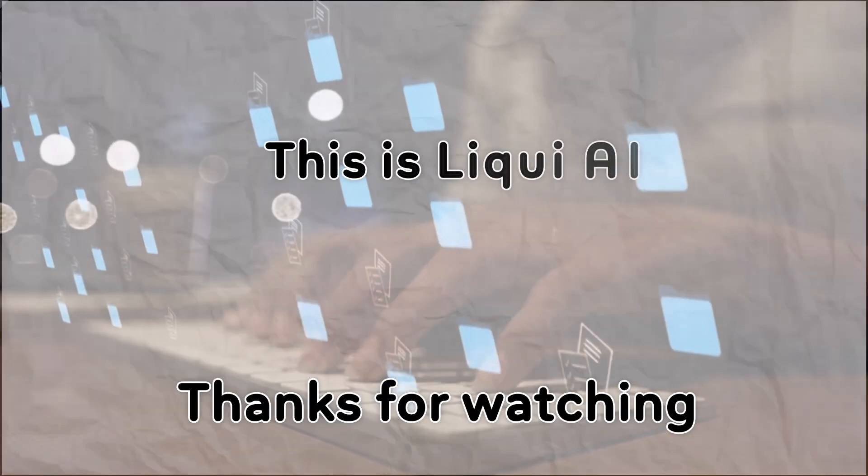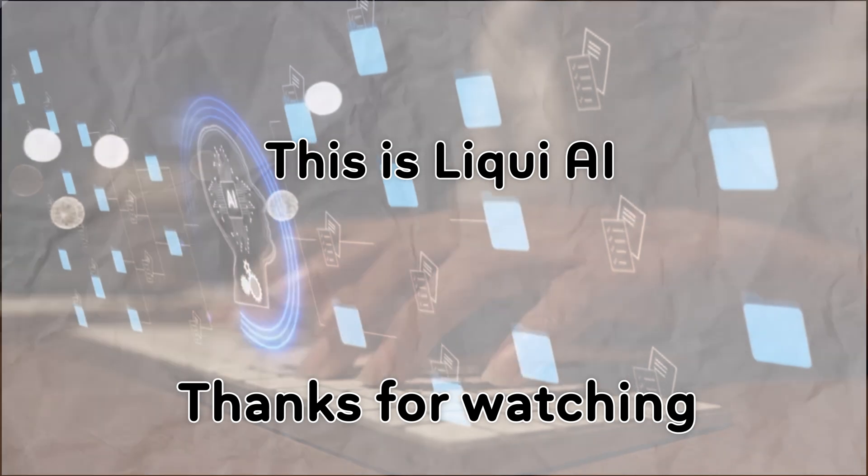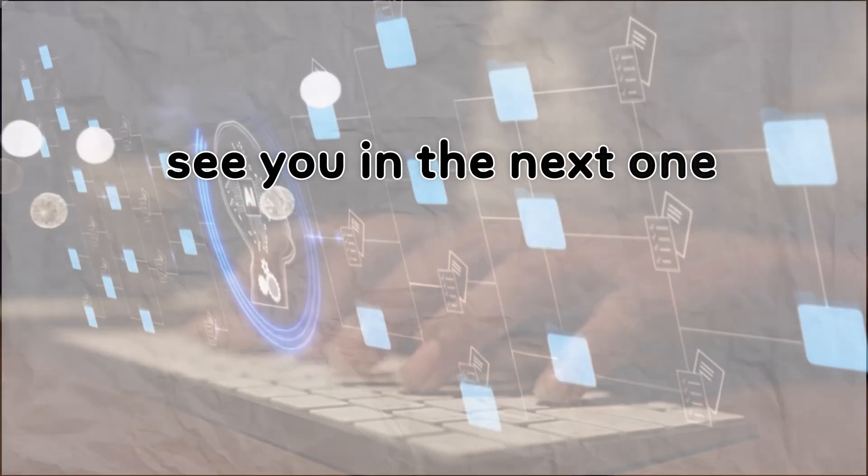Thanks for watching. This is Liqui AI, turning tomorrow's tech into today's tools. See you in the next one.